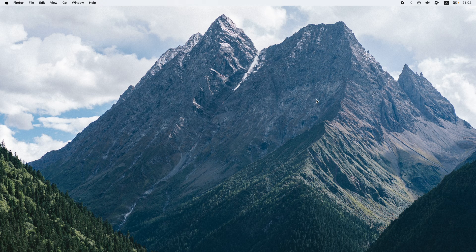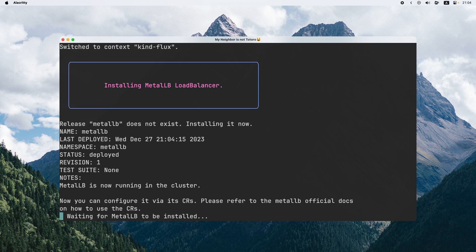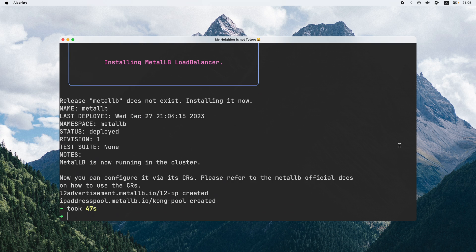Without further ado, let me just create a new cluster and show you everything from scratch. Let me open my terminal first. I'm going to create a kind cluster and install MetalLB on it. Now we have the cluster and the MetalLB setup.